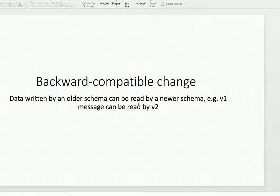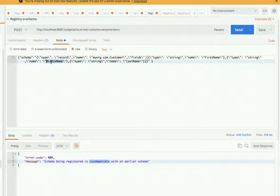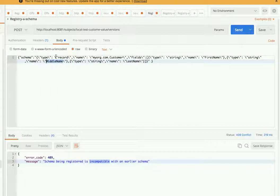Every schema must adhere to backward compatibility. What backward compatibility says is: data written by the older schema can be read by the newer schema. So if any message already in the system has first name and last name, and you make a change where the new schema has middle name, when that older message comes through, the schema will map first name and last name fine, but won't see any value for middle name in the consumed message.